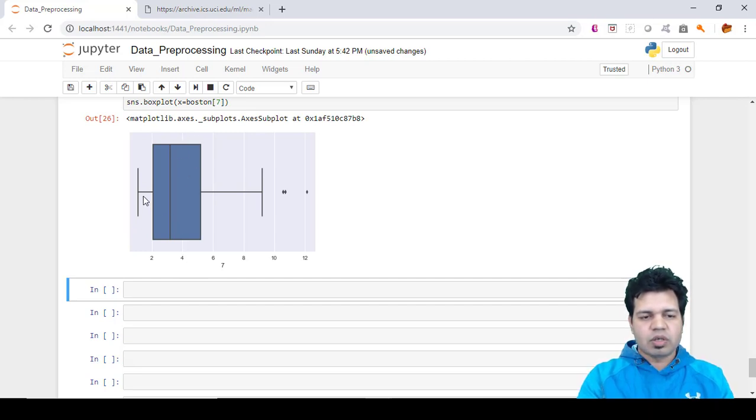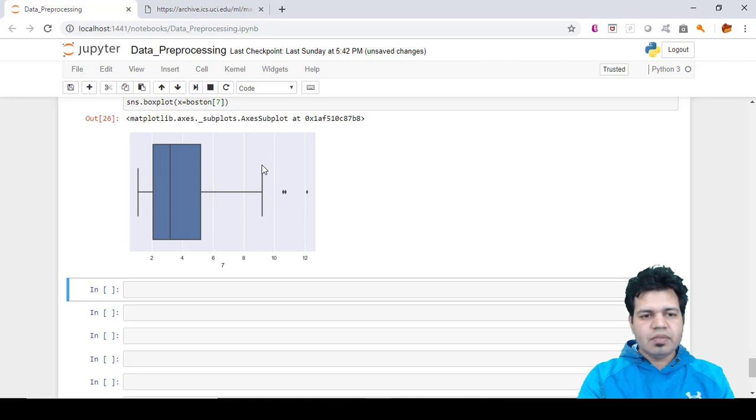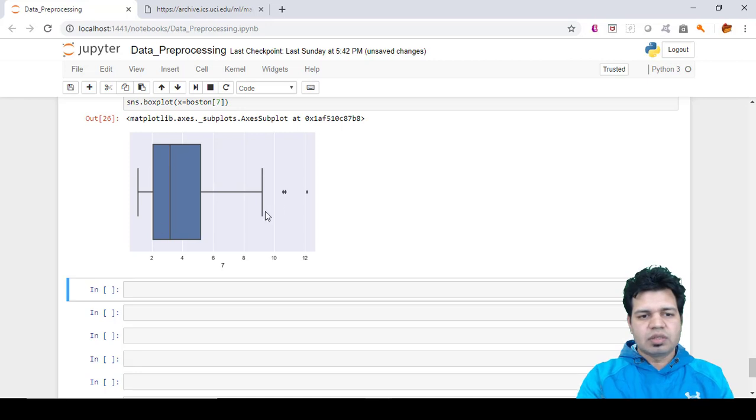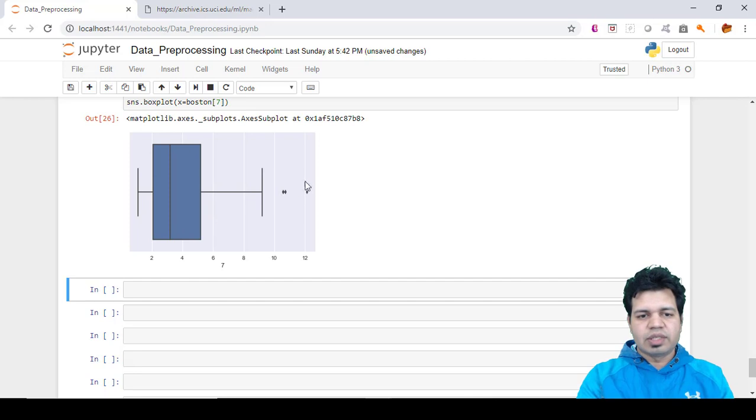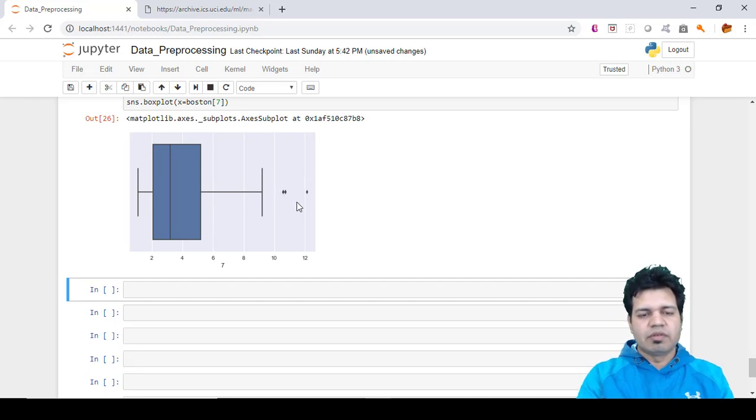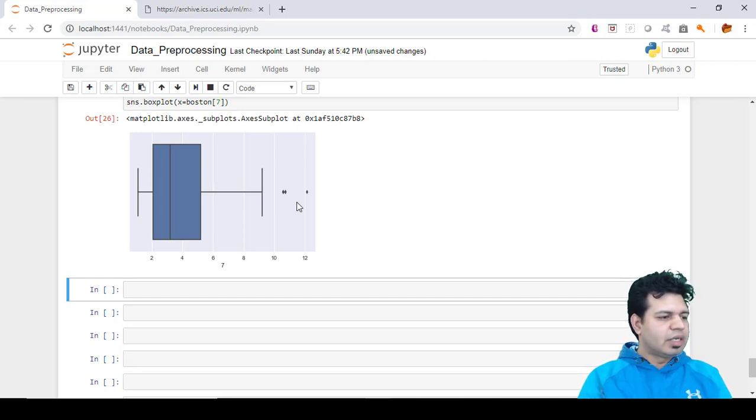You can see here that there are certain outliers. As I mentioned earlier, the values which are not outliers are enclosed within these boundaries - the upper extreme and lower extreme boundaries - and the majority of data points are focused in this particular section. These points are outliers.